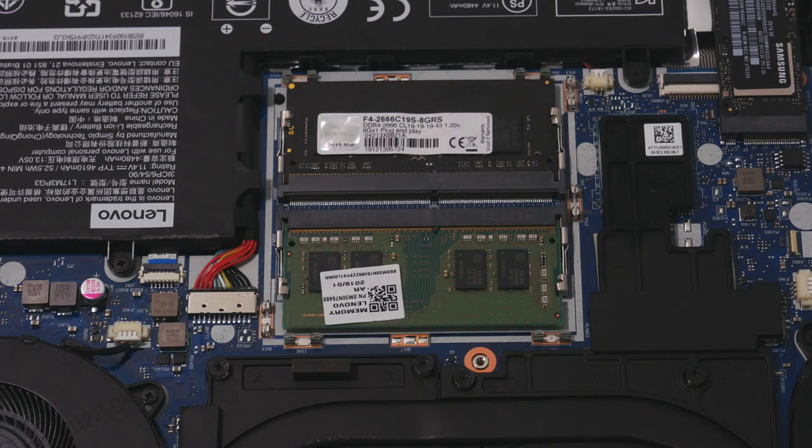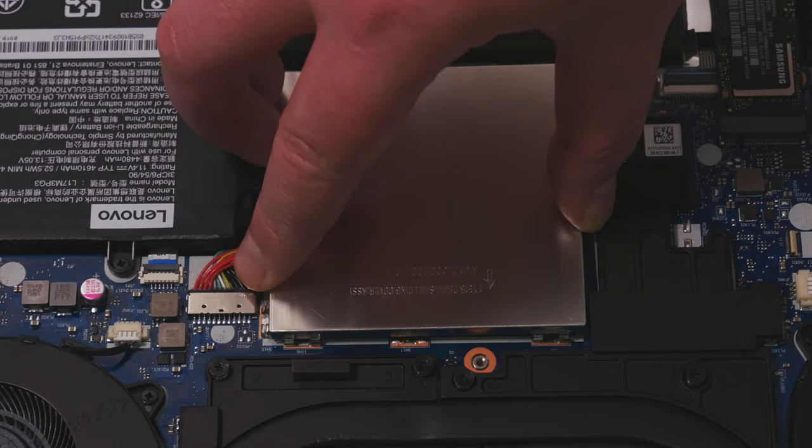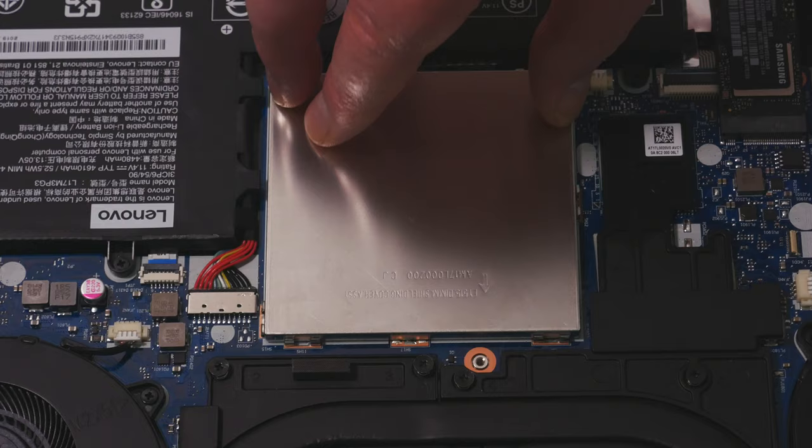Now you can go ahead and replace the metal shield over the memory slots by lining up the edges of the shield with the clips and then pushing down firmly around the edge.